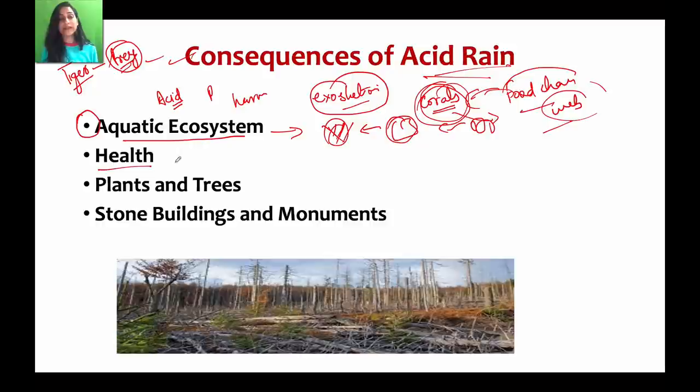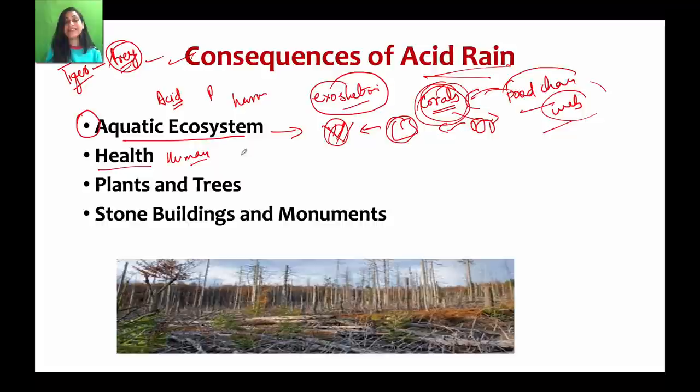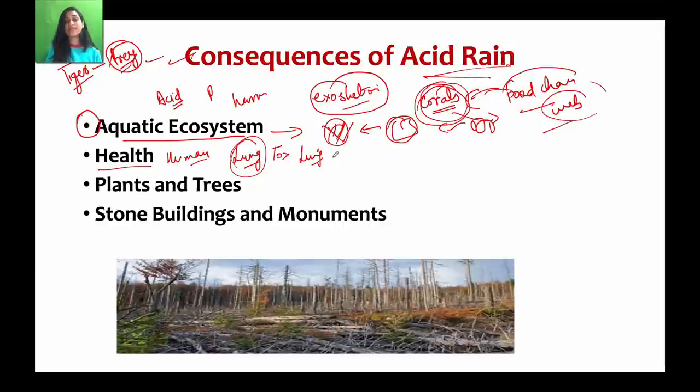Regarding human health: acid rain doesn't directly influence humans, but the gases and particles — when breathed in over the long term — cause respiratory problems and toxicity. Long-term exposure leads to lung issues and respiratory diseases due to the acid rain pollutants present in the atmosphere.